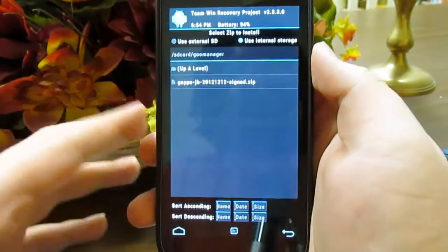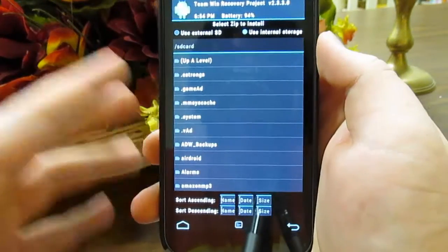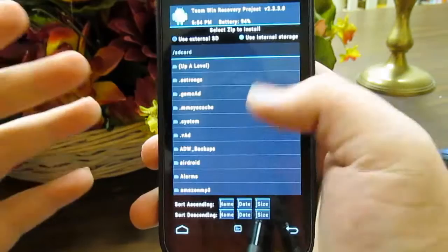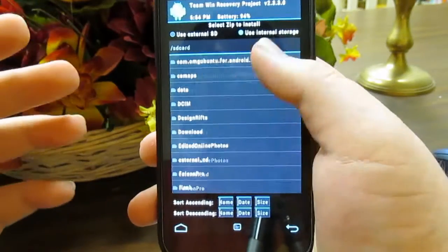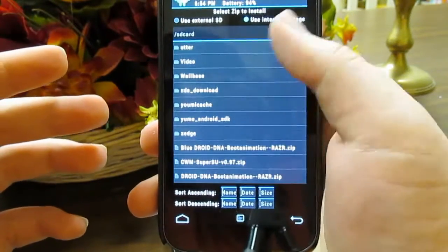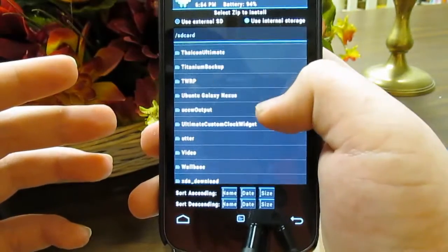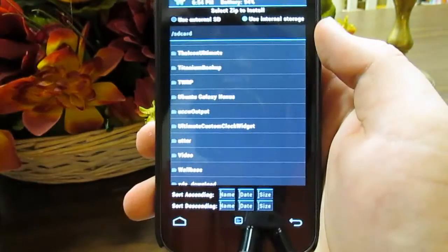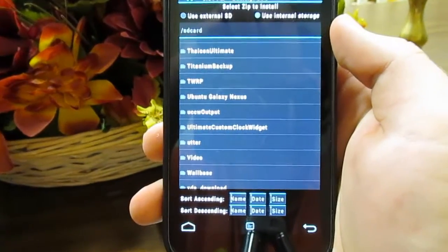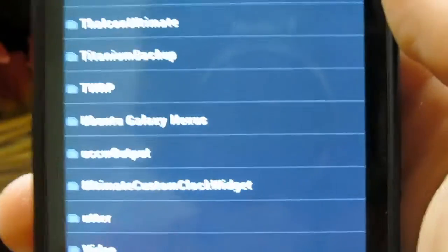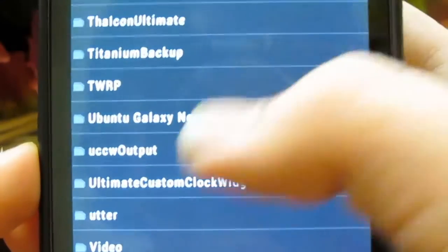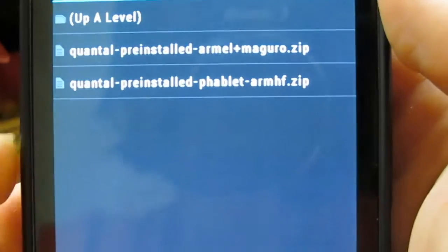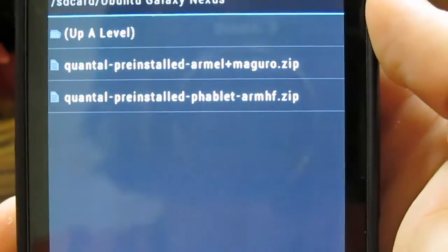Alright, and just go to the install menu. And you are going to want to find the folder where you actually dropped the files into. Now, what I did was I actually created a new folder called Ubuntu for Galaxy Nexus. See right there. I just created a new folder. Just going to go to that. And here are those two files.